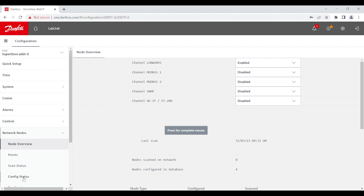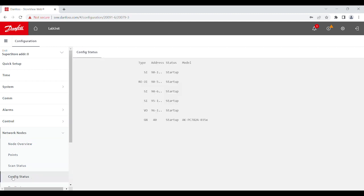When it's complete, you can navigate to config status to see the status of the modules. It will either be in startup, online, or offline.